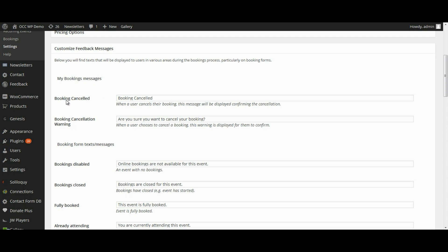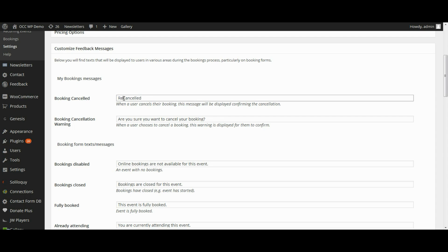Here's the message that you would have if you canceled a booking for someone, or when someone cancels their own booking, it will read Booking Cancelled. Now if you want to change that to read Registration Cancelled, then you can do that.